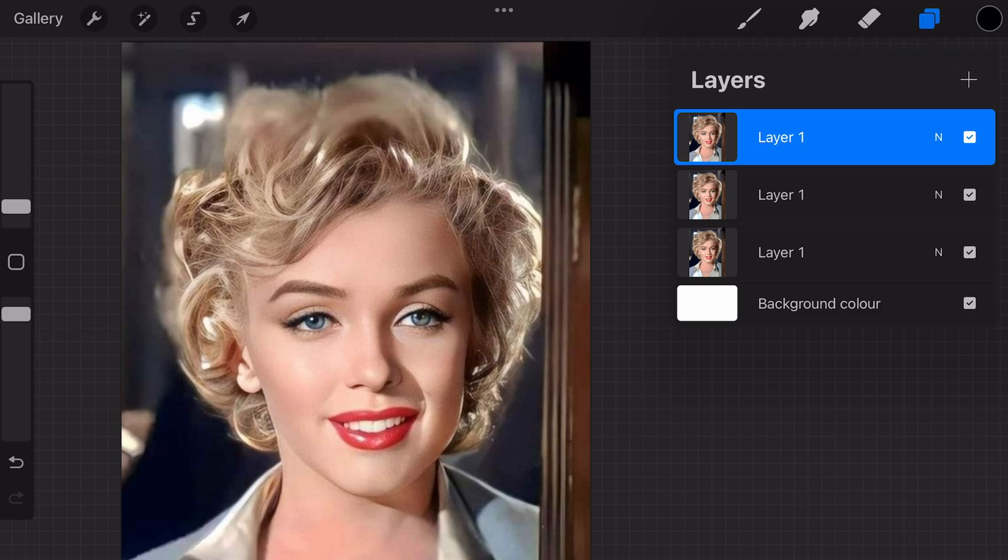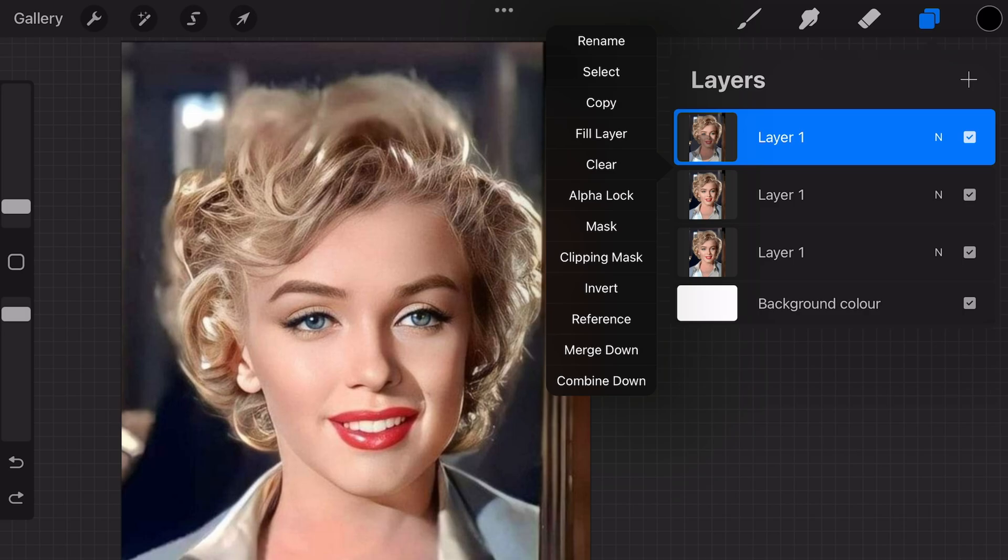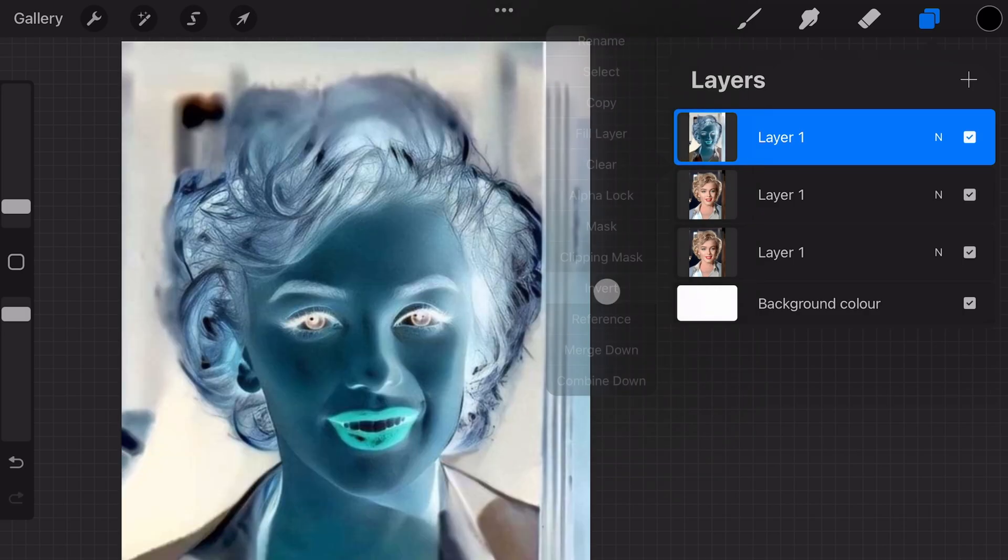Now that we have our two copies, let's invert the top layer. The easiest way to invert a layer is to tap on the Layer icon and select Invert from the pop-up menu.